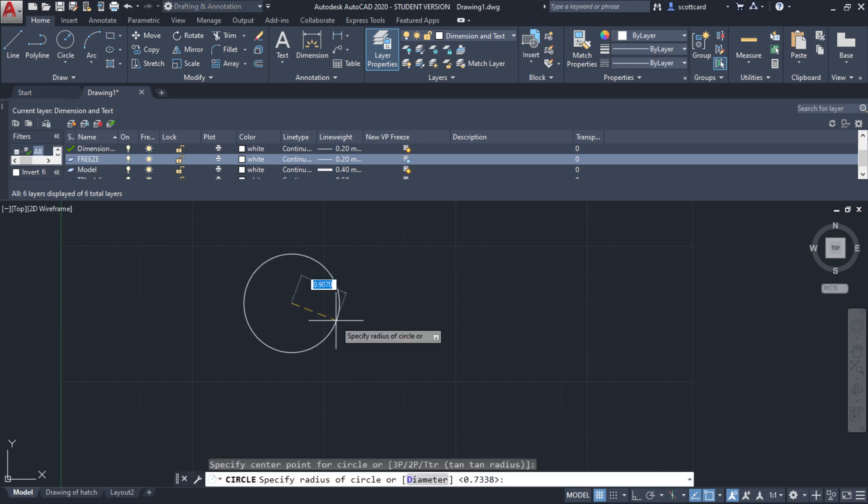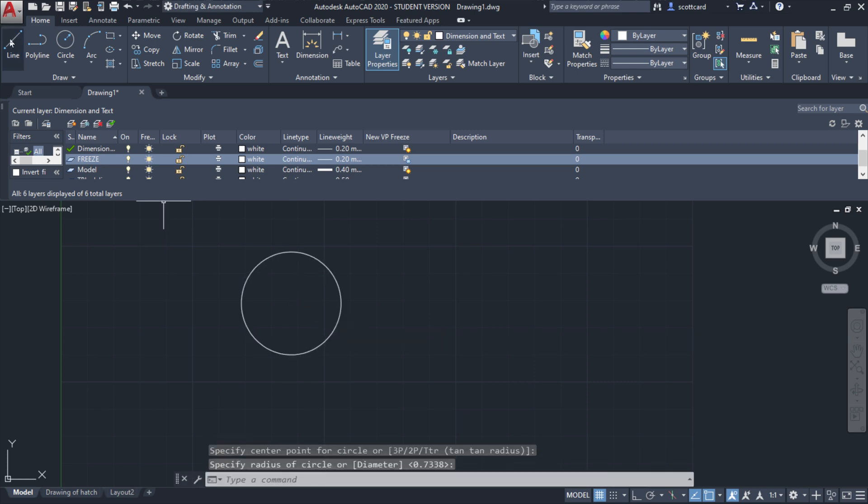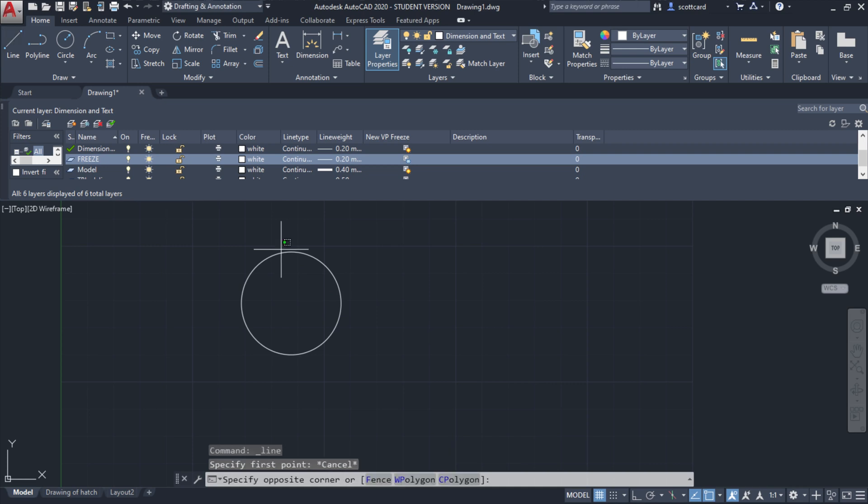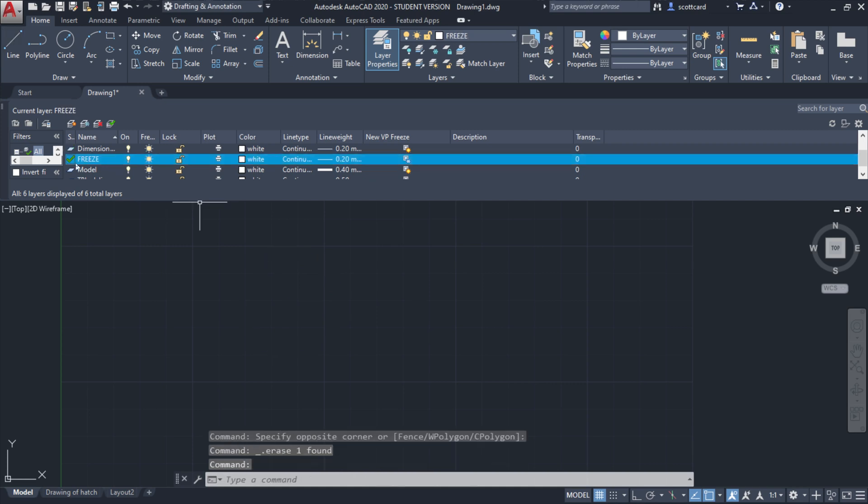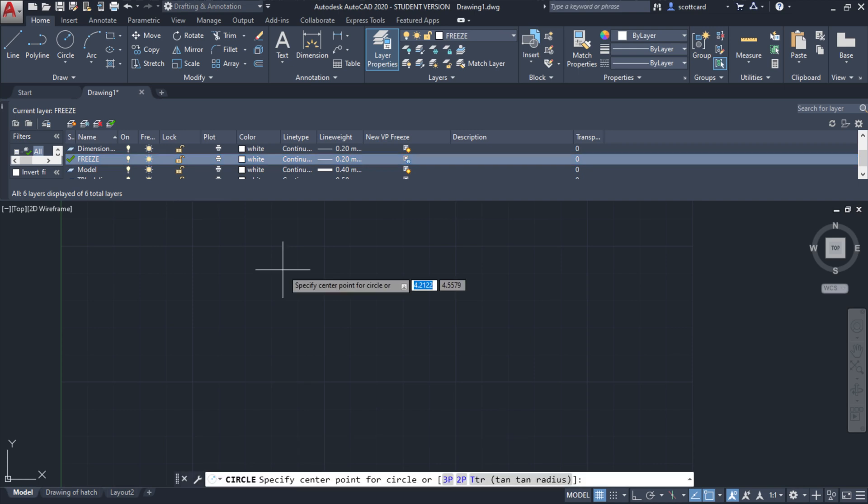It would help if I was actually in that layer. I'll draw a line and a circle here. Perfect.